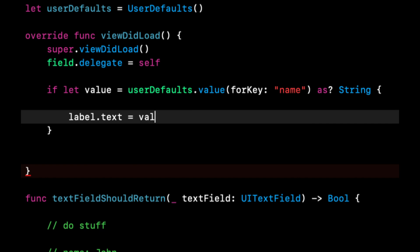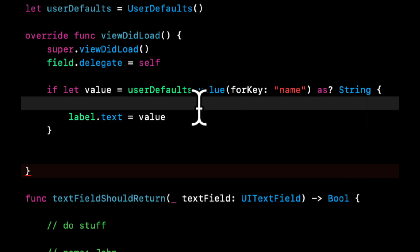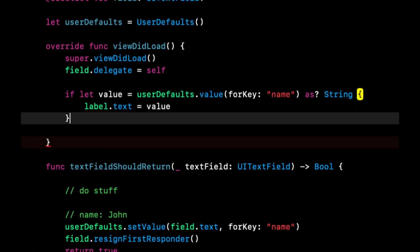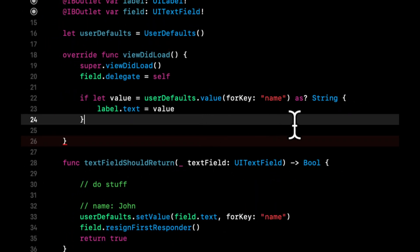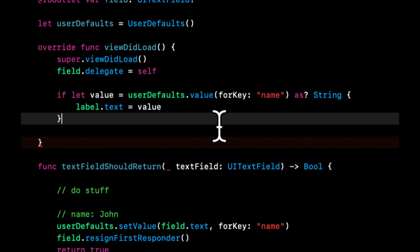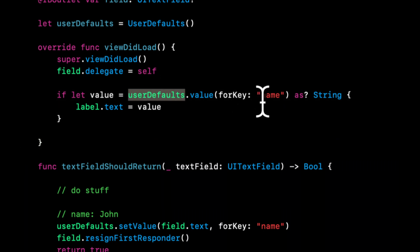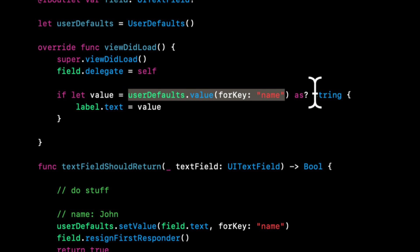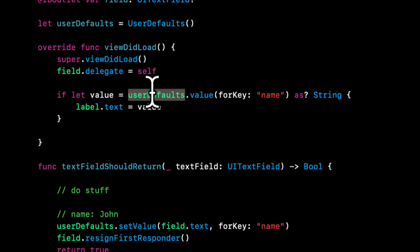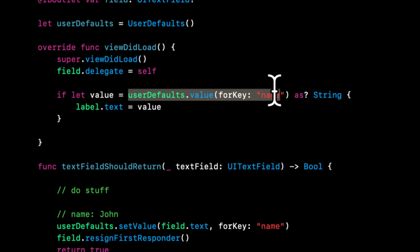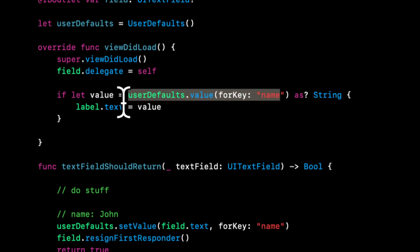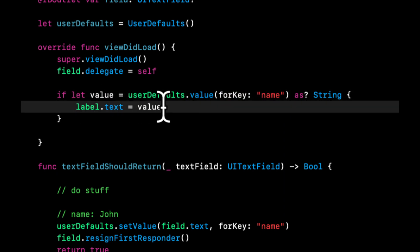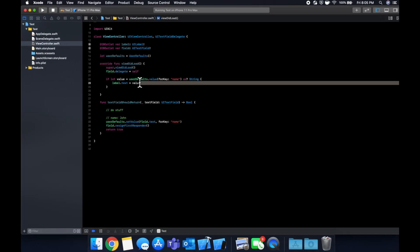And what we can do in here now is this equals value. So what we've essentially said here is if there is, if there's a thing in here, if there is a value for key, we're going to put it in value and we want it back as a string. And we're going to do as question mark, which basically says try to get this thing, the value at this key as a string. And if we get it, it'll be stored into this value property. And we're going to say the label's text is now value.